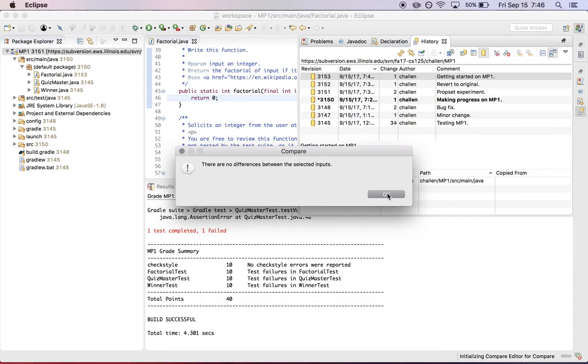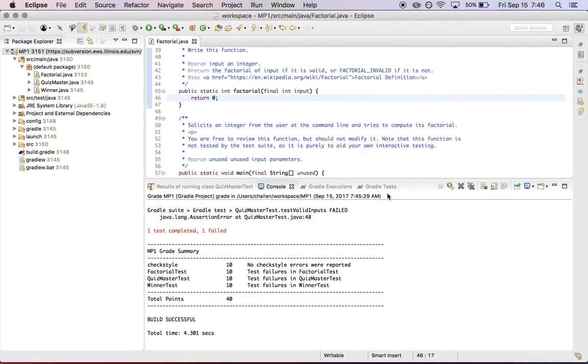So this is what we want to see. There are no changes between my directory and the directory on the server.